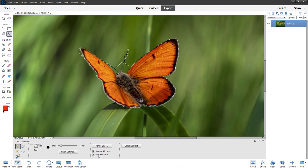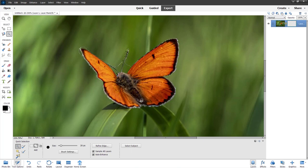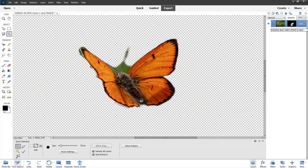Now I'm going to turn this into a mask. To do that, I'll go over to the Mask option, click on it, and the mask is applied to the layer.